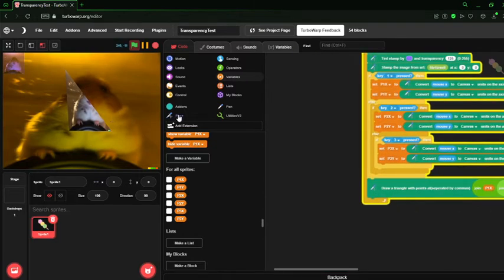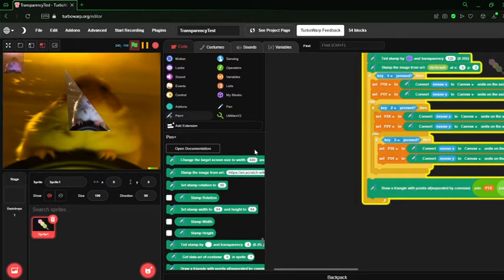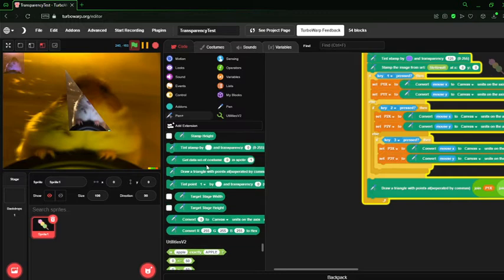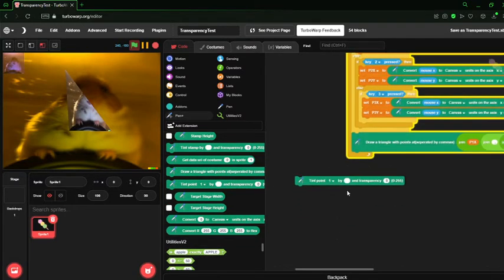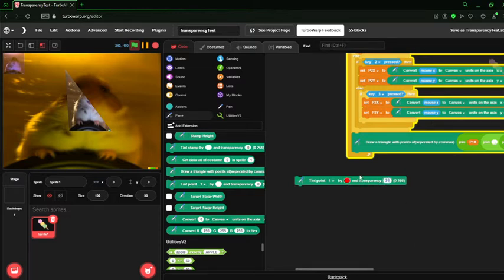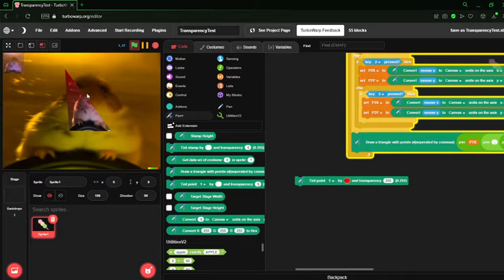Now, how would we tint this? Well, we have the tint point, which lets us tint points of a triangle. Now, if we were to tint this red, you might notice that's only on one part of the triangle.